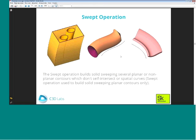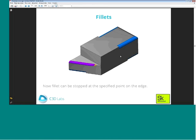The first changes deal with sweep operations. In previous versions you could only use planar contours to build swept solids, but in version 15 you can use both planar and non-planar contours, and there can be many of them to build swept solids. The next group of changes deals with fillets and chamfers.